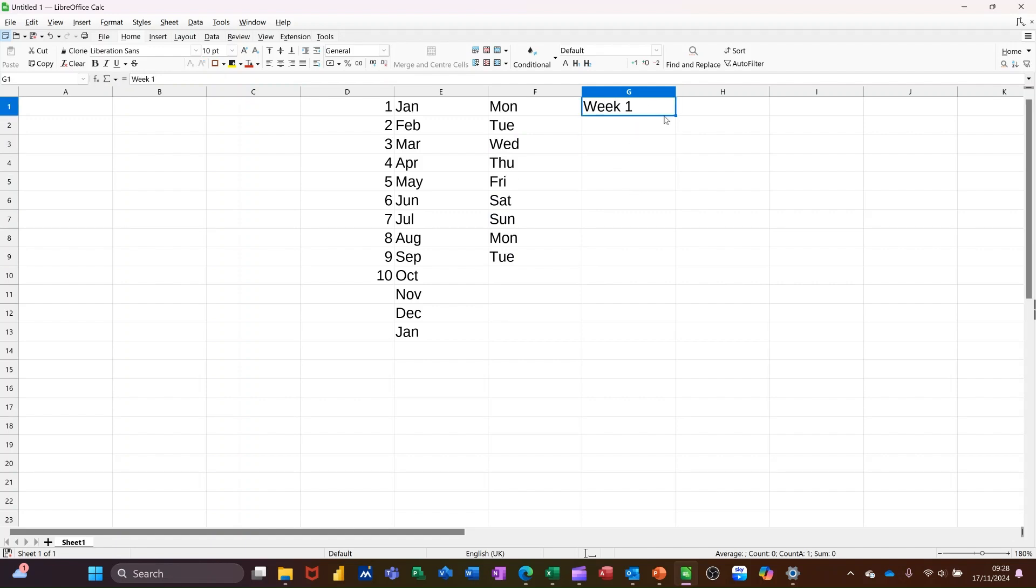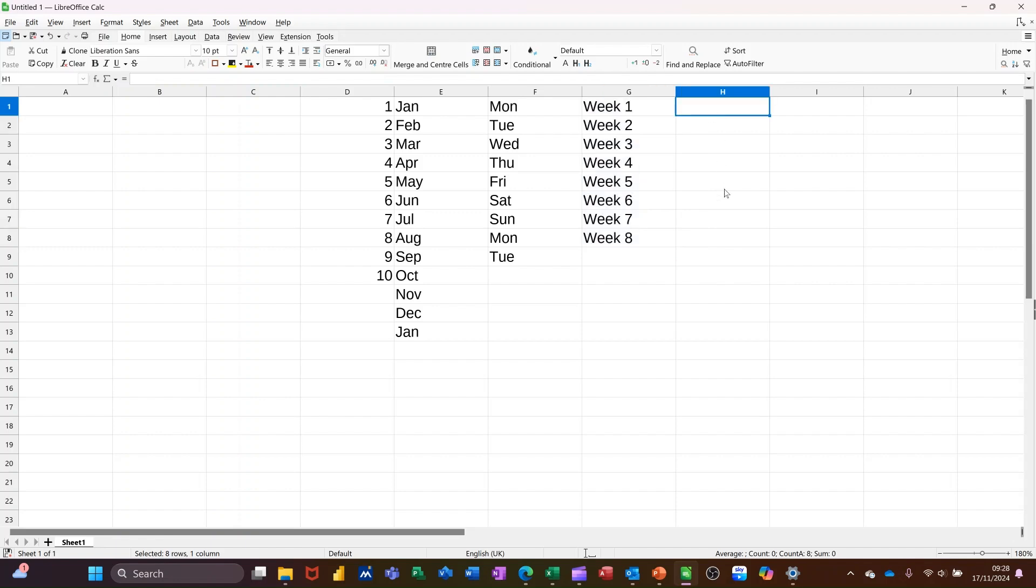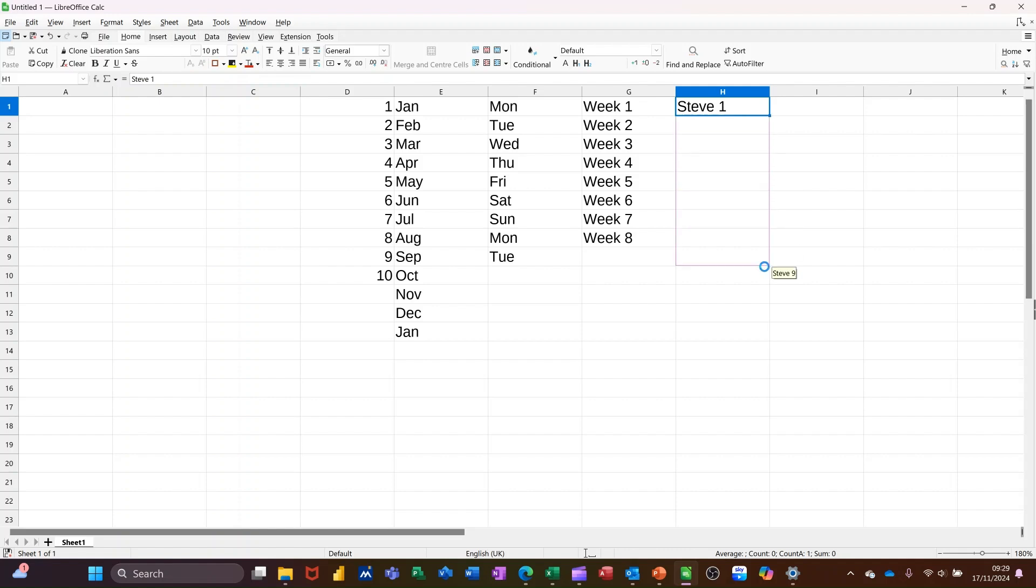I can pull that down and it will assume that I want to do a numerical list. Even if I type my name, it will understand that I want to pull that down.